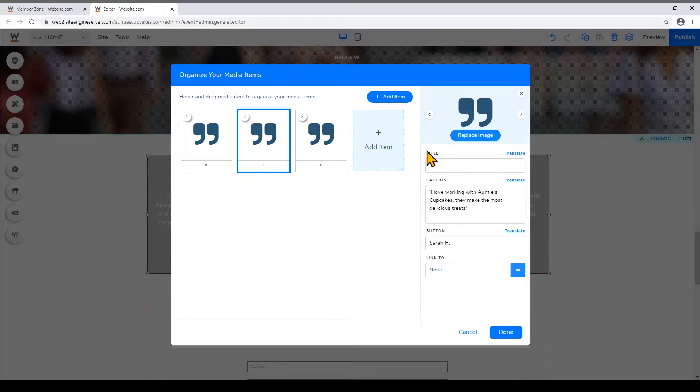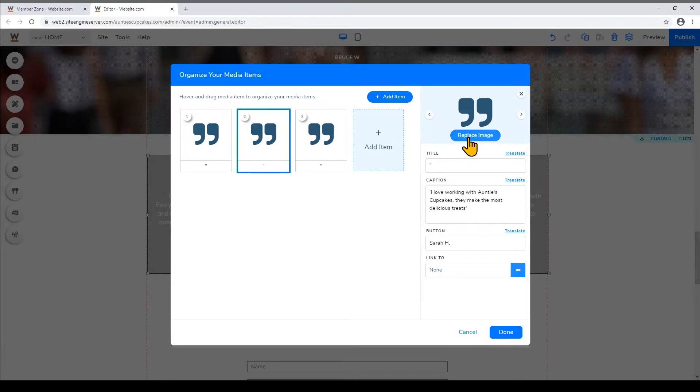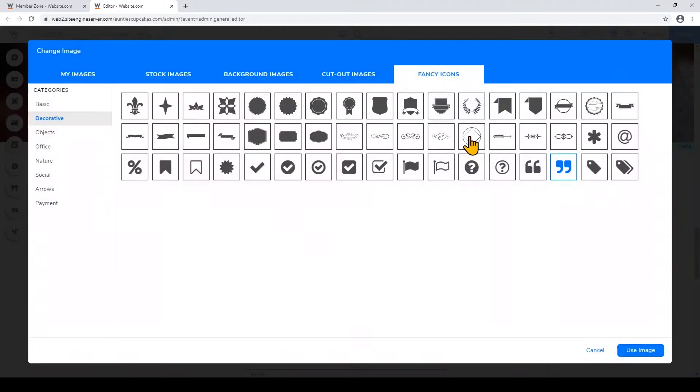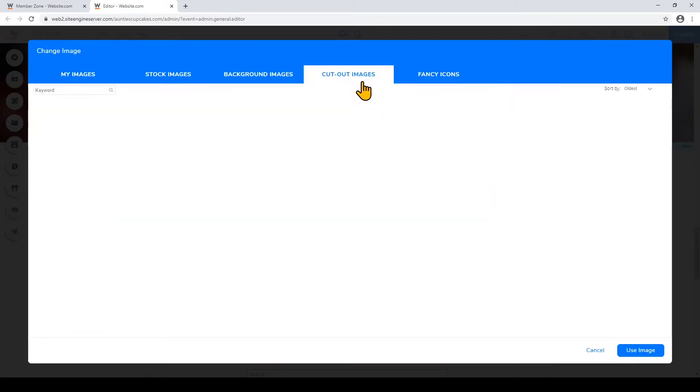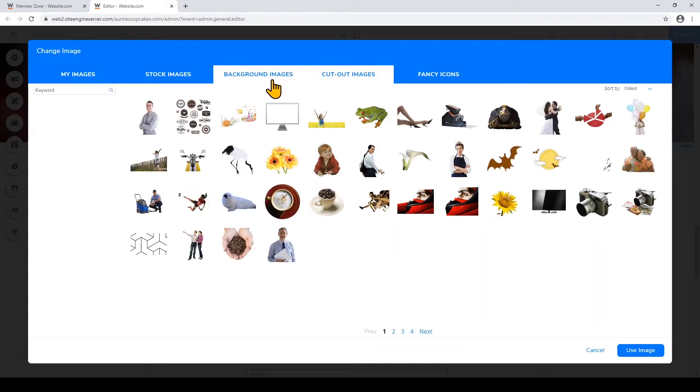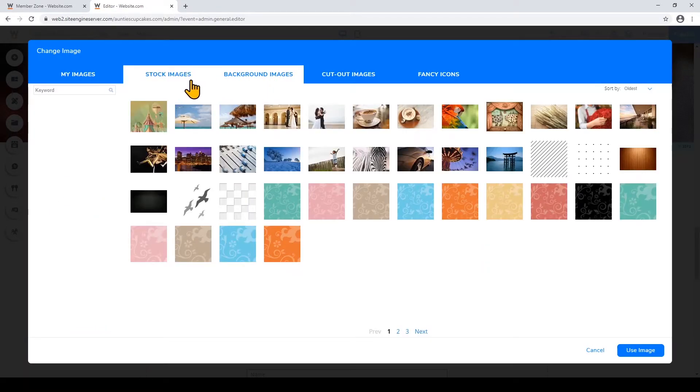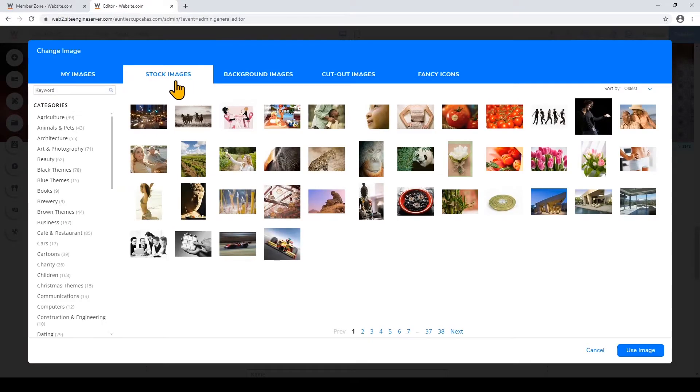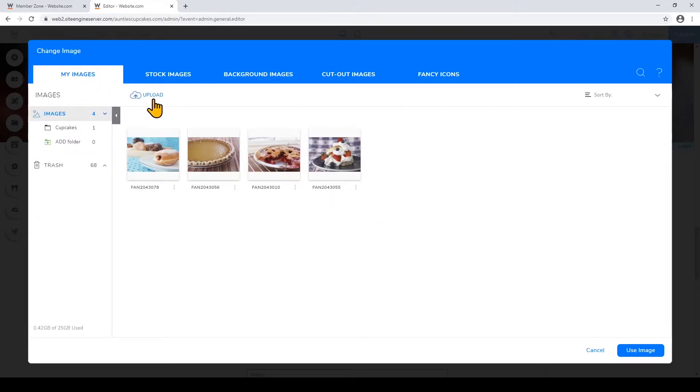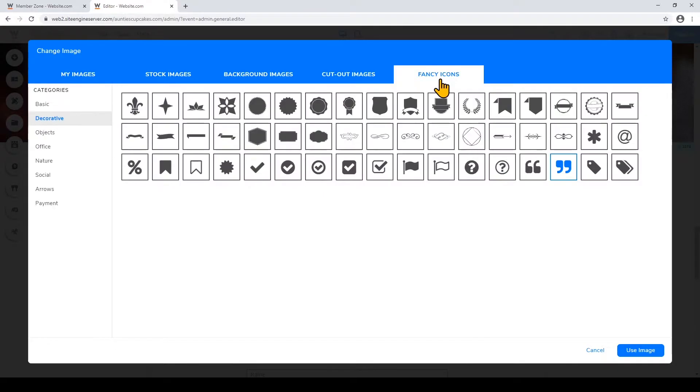To replace the image just click on the button right here and you can choose to change it with a fancy icon, a cutout image, background images, stock images, or upload your own images but I'm just gonna use a fancy icon.